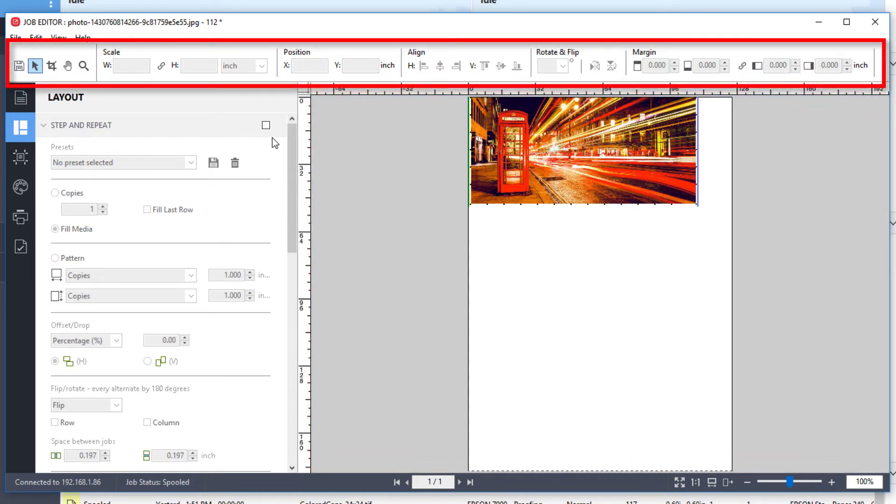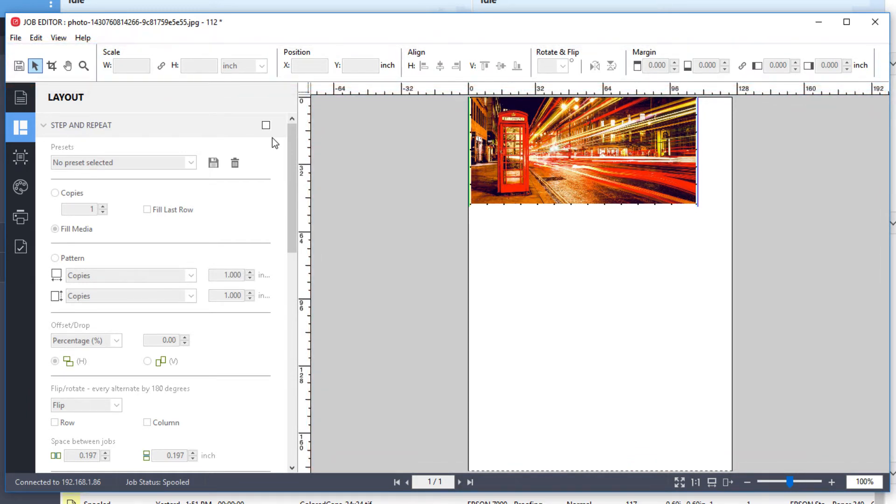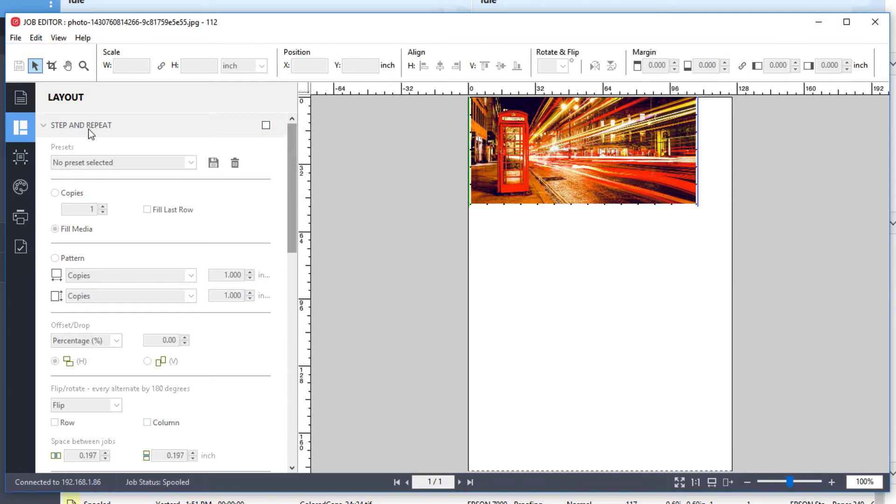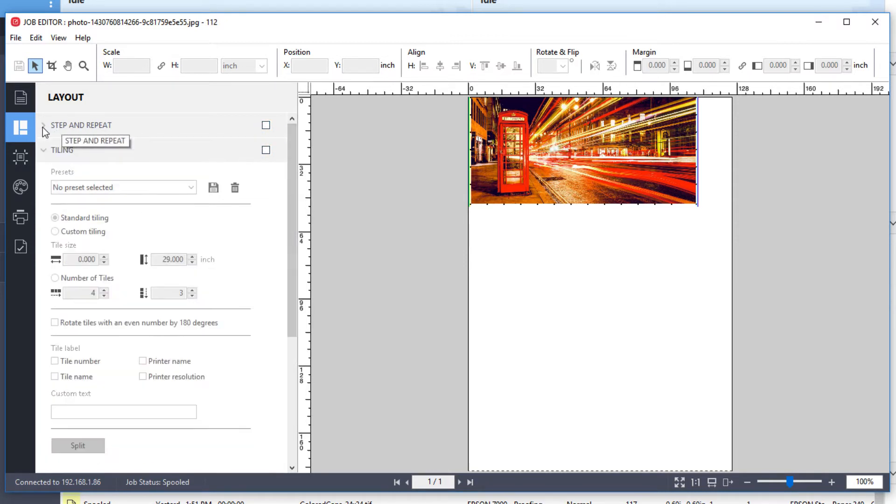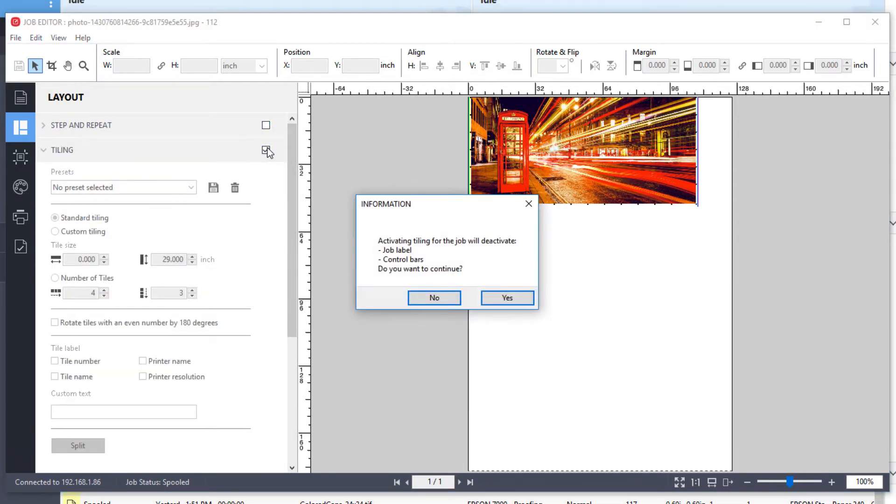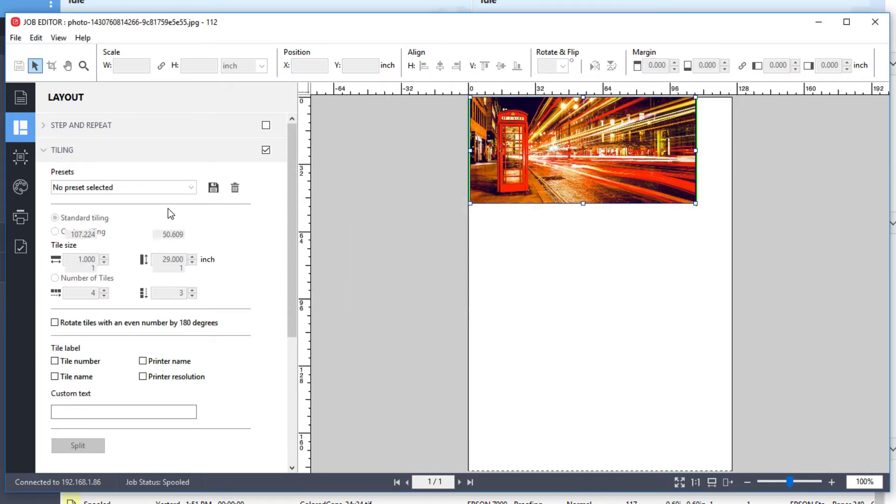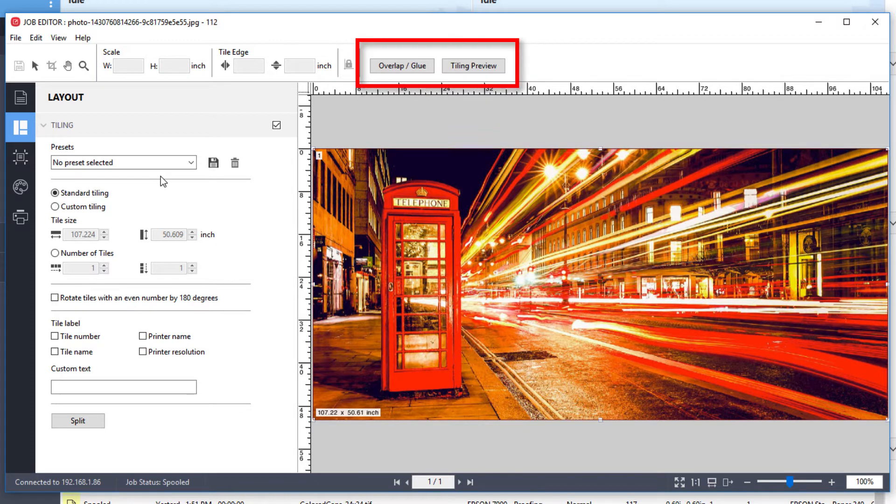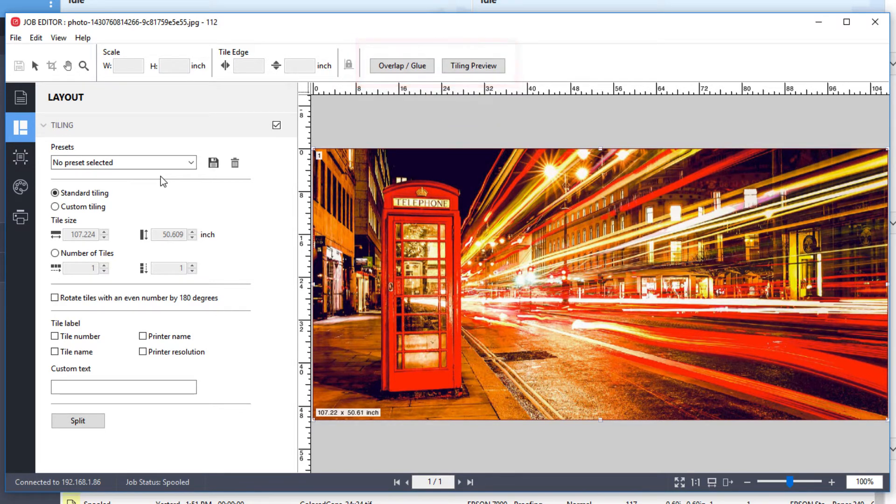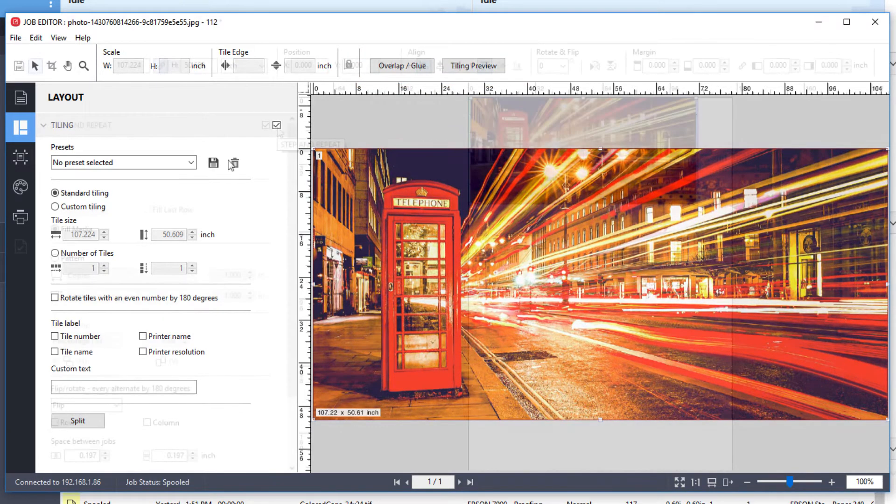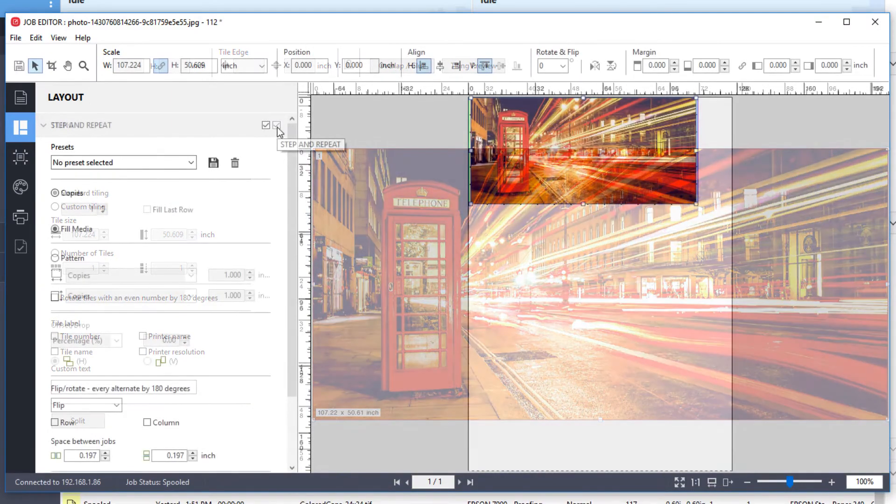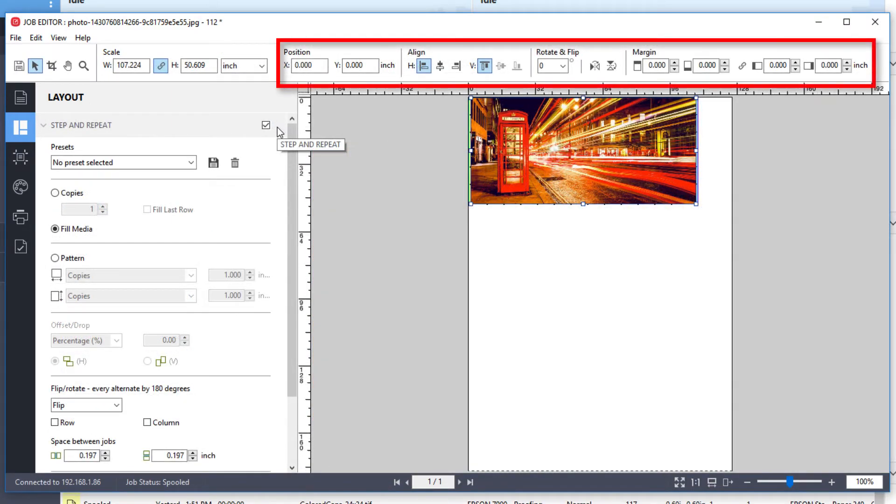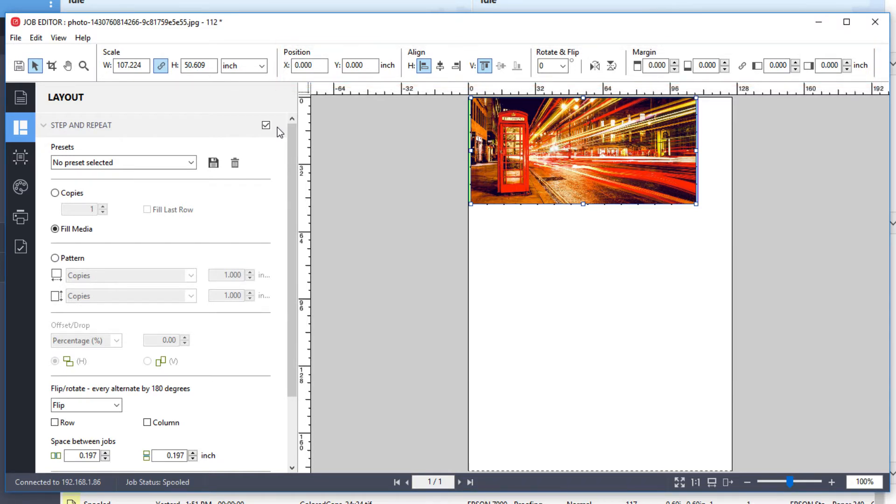The upper toolbar contains tools and settings for editing a selected job, nesting, or step and repeat, or tiling. The options on the toolbar will change to reflect the type of job you are editing. For example, on a tiling job, the toolbar includes overlapping and glue areas and tiling preview, while step and repeat will present you with options including positioning, alignment, rotation, and margins.